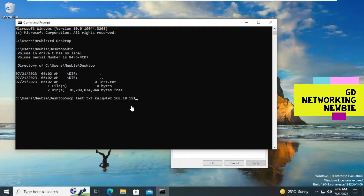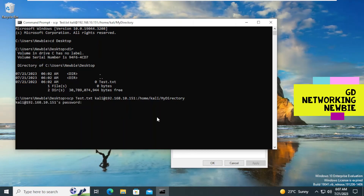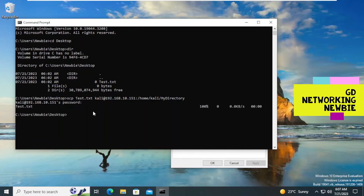Back on the Windows 10 machine, we complete the SCP command by adding a colon after the IP address and then specifying the destination path: '/home/kali/my_directory'. This is the complete command to copy test.txt. We press Enter, and it connects and asks for the password of the Kali user — the default Kali password is 'kali'. We enter it and press Enter.